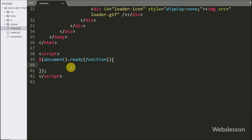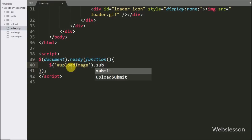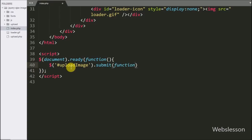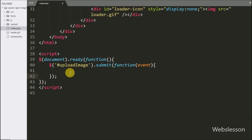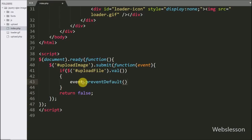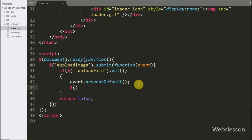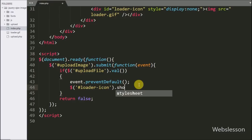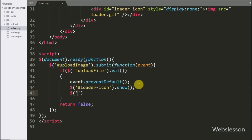Now we write the jQuery code. Here we write a dollar sign with the form id 'upload_image' and a submit event, so when the form is submitted this block of code will execute. Under this we write an if statement, and under the condition we write a dollar sign with the file input id 'upload_file' and the val() method — if this tag has some value, then only the if block will execute. Under this block we write event.preventDefault(), which will stop the submit event from triggering. Then we write a dollar sign with the div id 'loader_icon' and the show() method to display the loader on the web page.